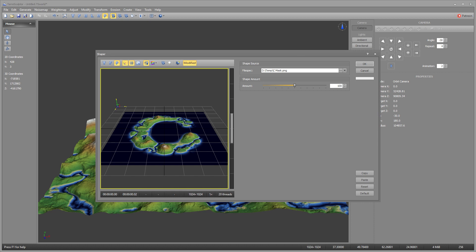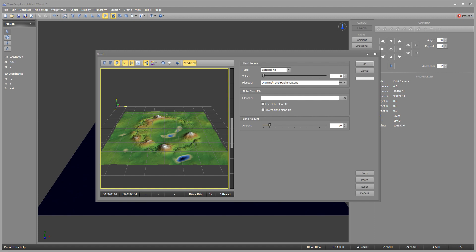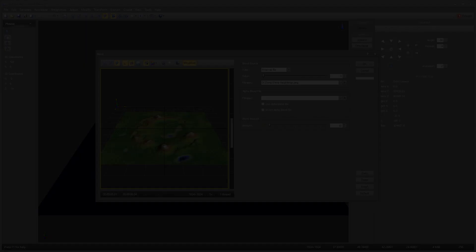By using the shaper modifier and blend modifier together on a terrain system, complex multibiome terrains can be created.